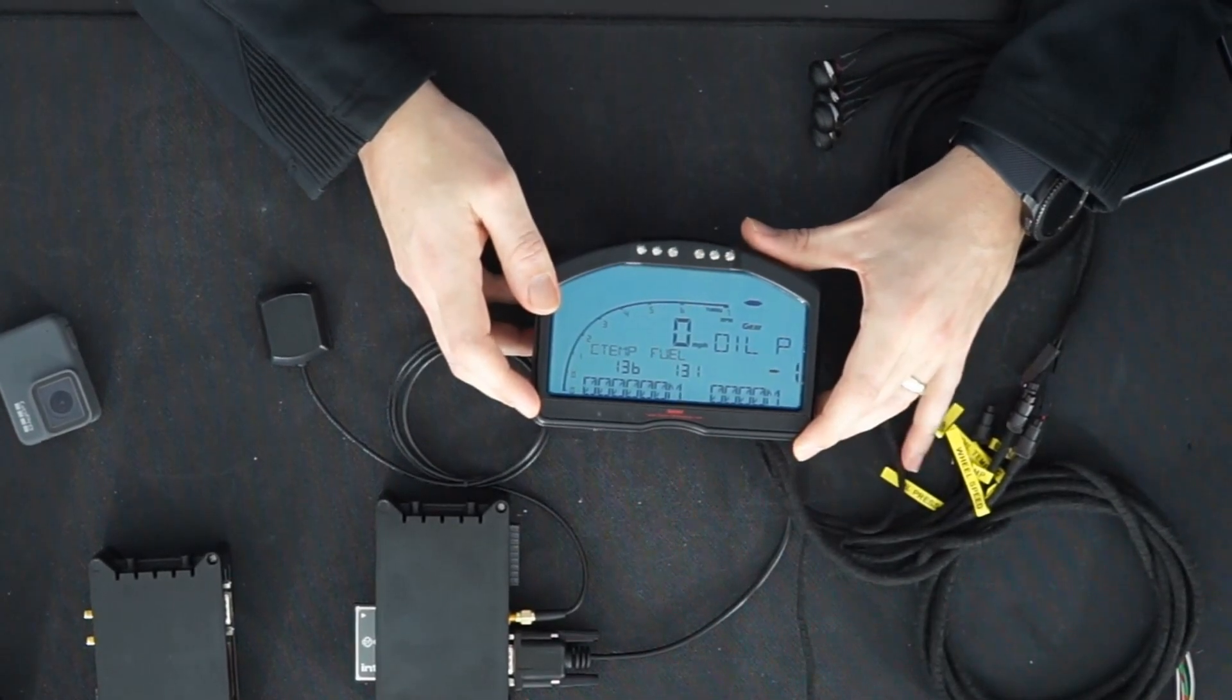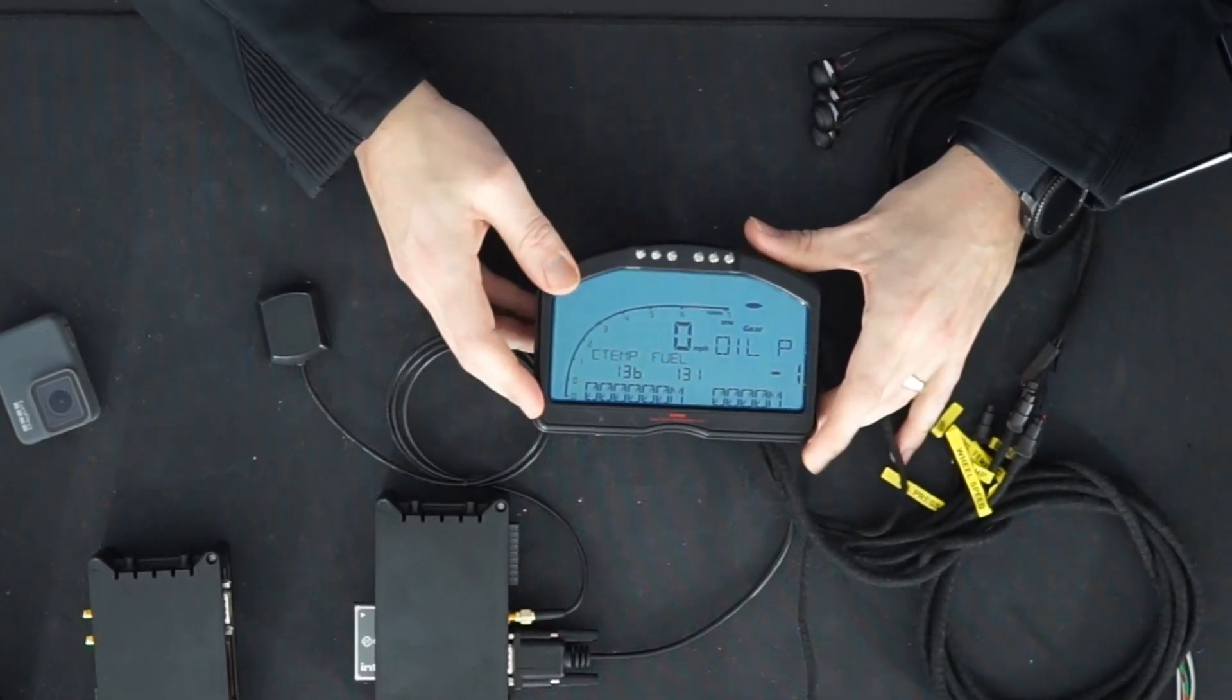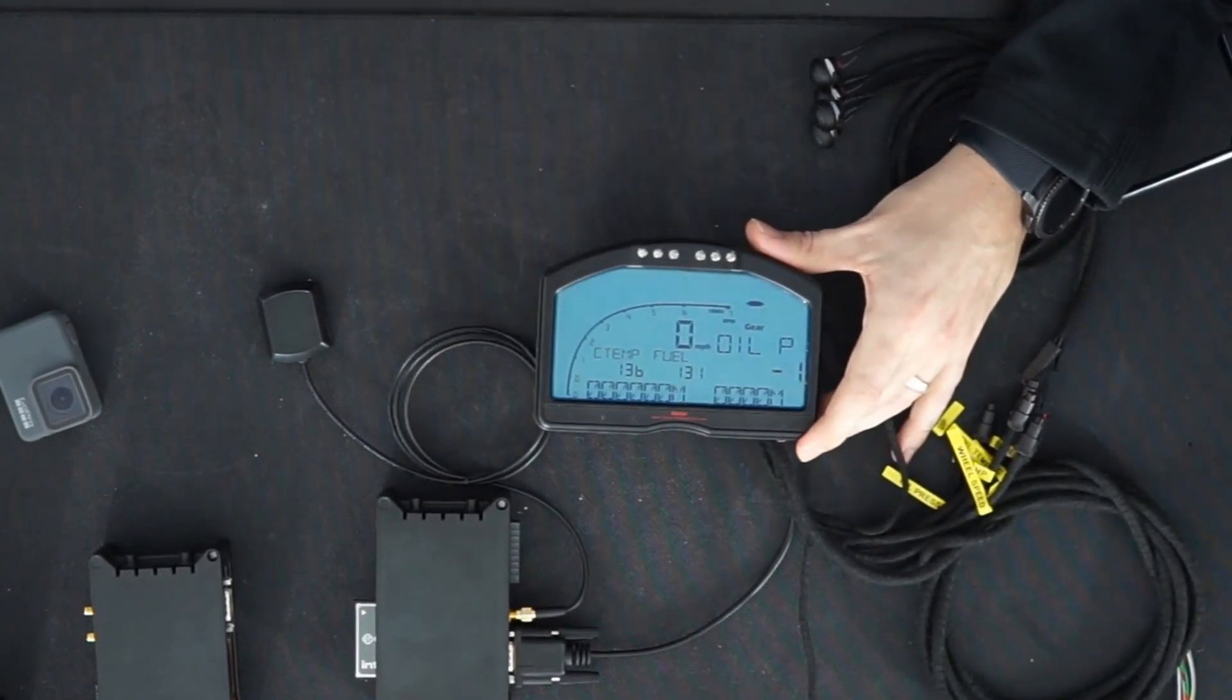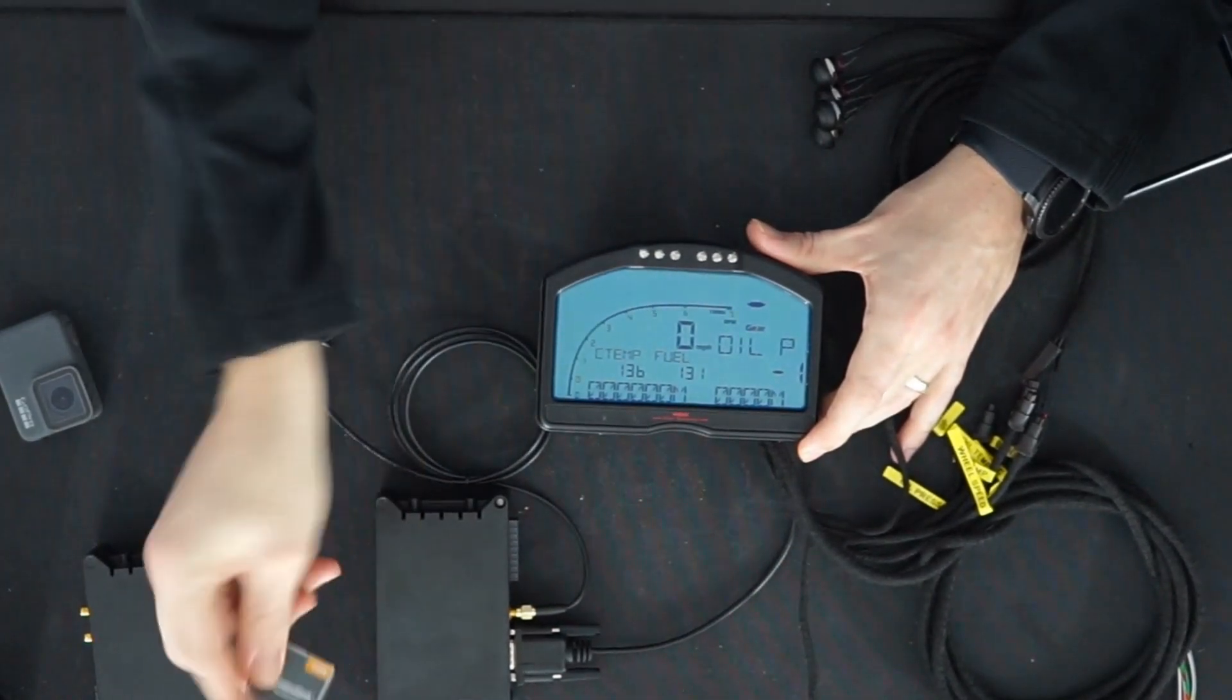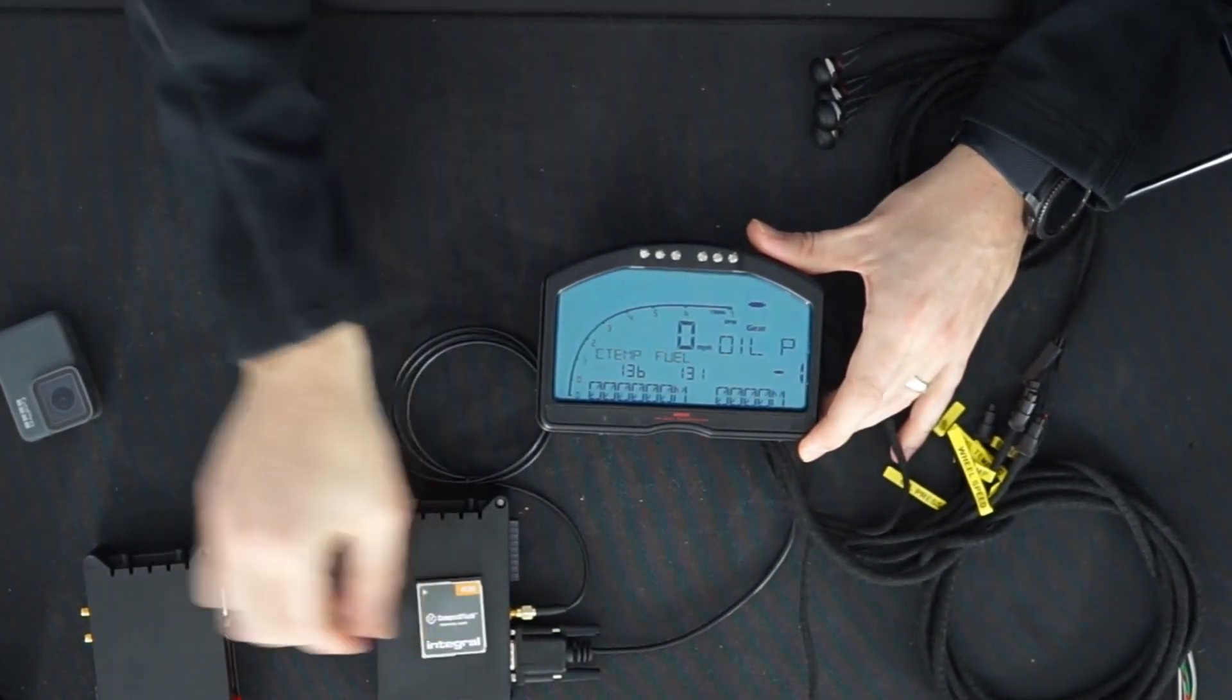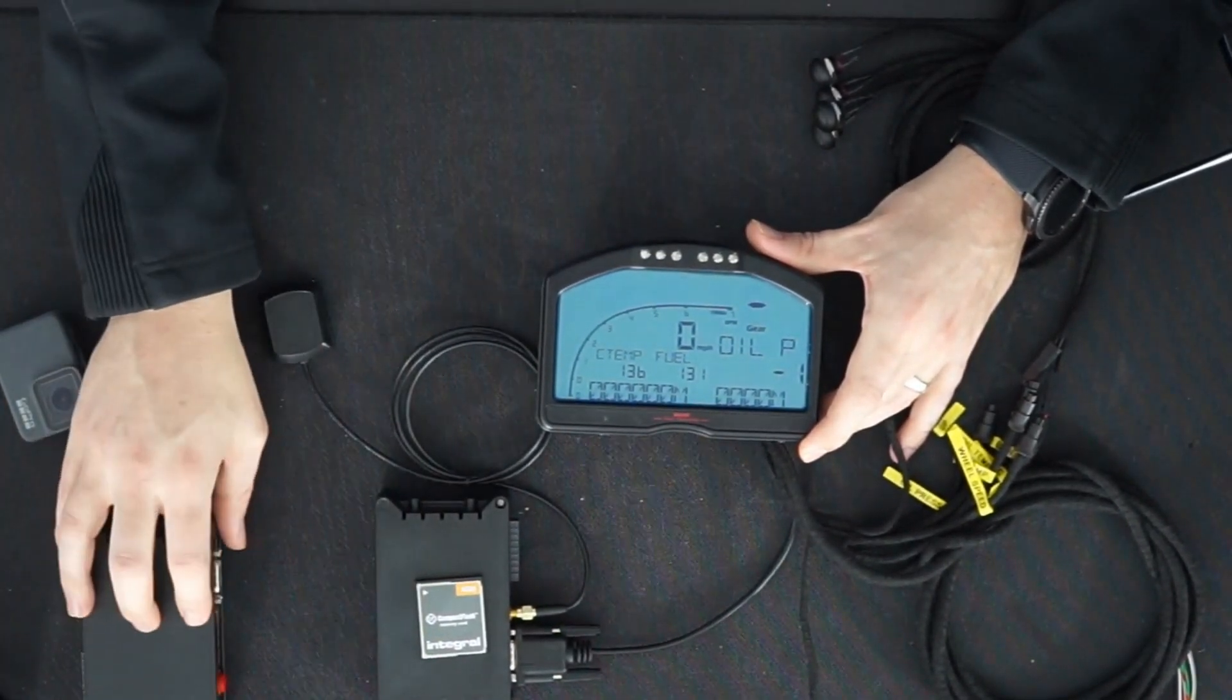Once you've completed your run, if you want to do some data analysis, you can take the memory card out of the DL1 Sport or the data is immediately available via the internet on the RTLive.